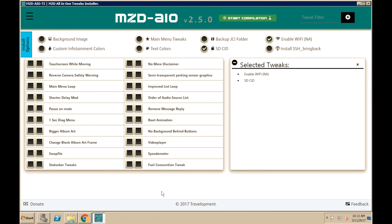Once the application has been opened, it will look something like this. Now, there are a couple of things I'm going to have you do just to make sure if anything happens, you're able to bring it back. This is one of the big problems we had with the previous installation, where you would factory reset the system and it would brick it. Two things you're going to do: enable Wi-Fi, and install SSH Bring Back. This is the very important one — this will help us bring it back if anything happens.